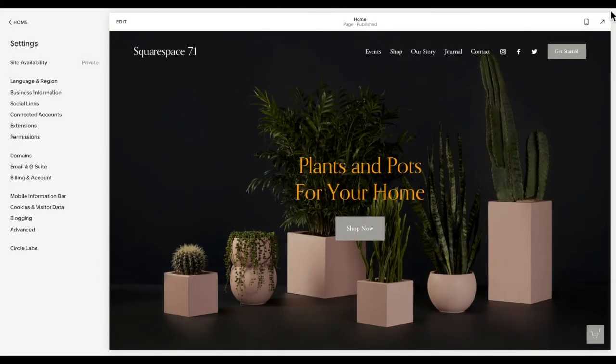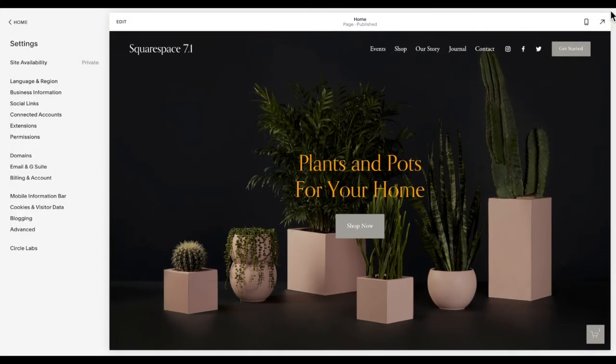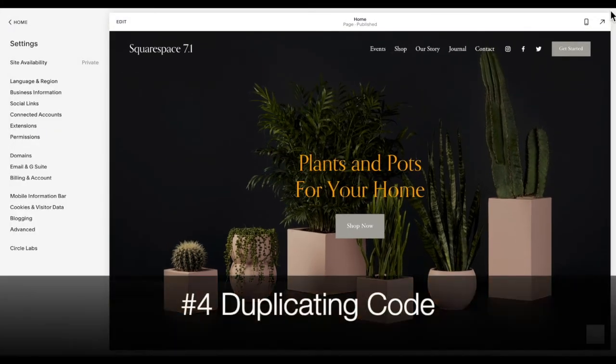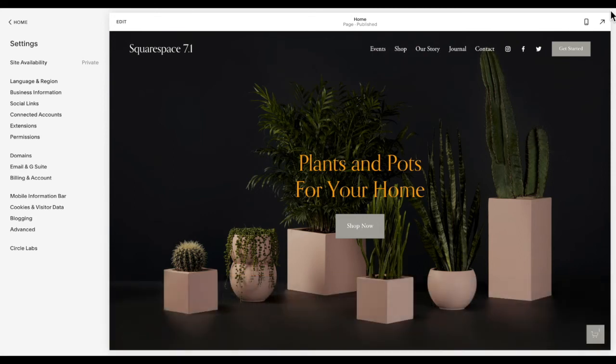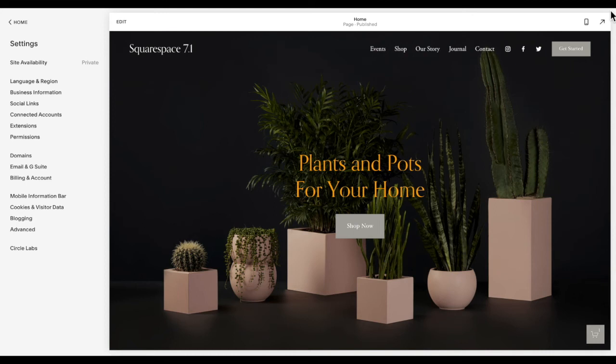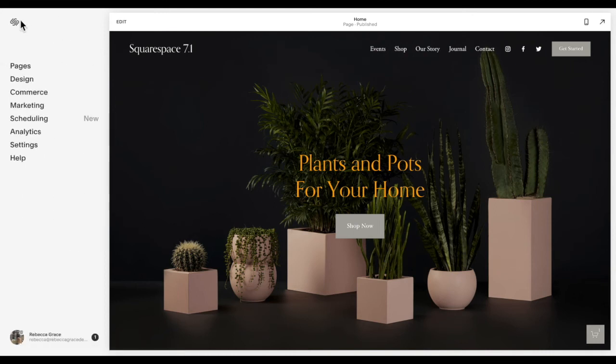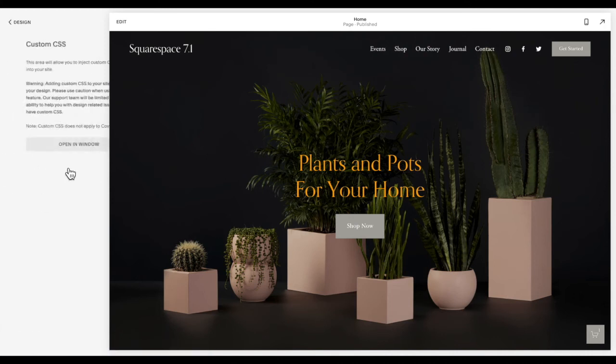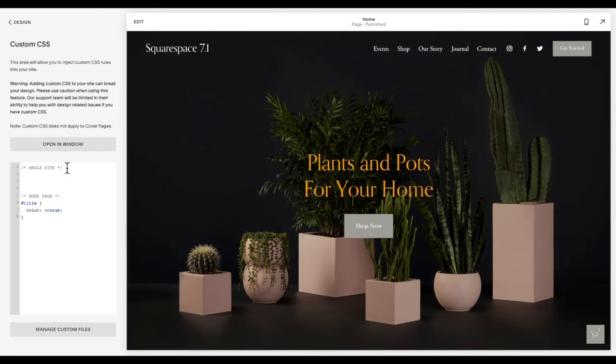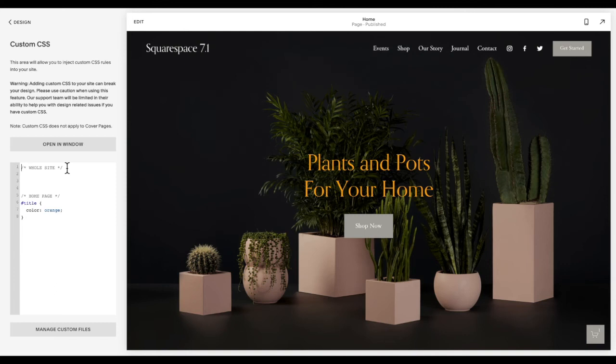And leading us into mistake number four is duplicating code. And I've mentioned this a couple times, you don't want unnecessary code on your site, it will slow your site down. And so I'm going to go over the two most common places that I see duplicates. The first one being in the CSS, a lot of businesses like to add media queries to their site to help make their site more mobile friendly.